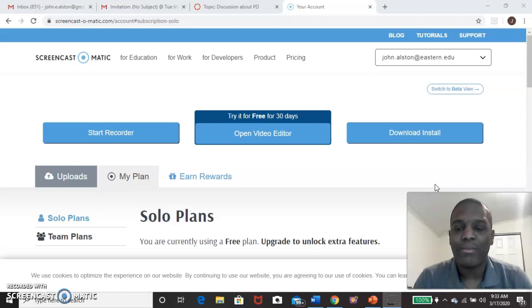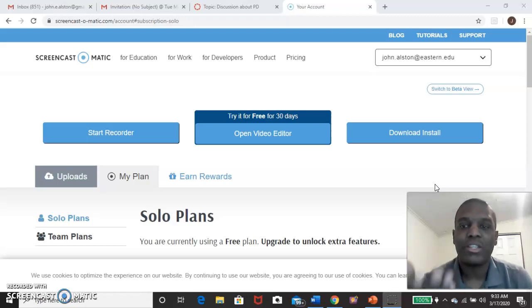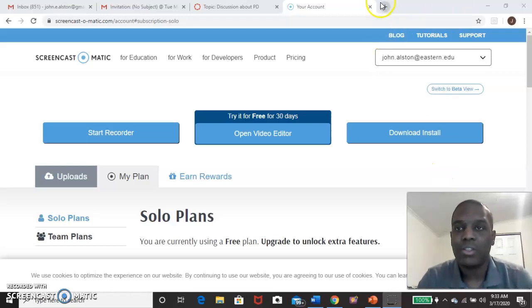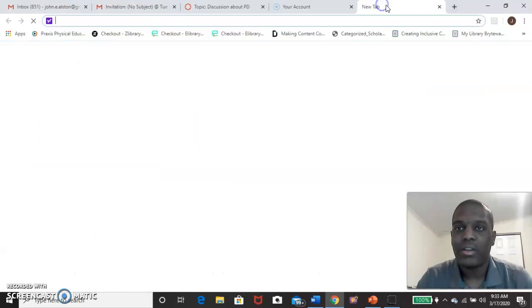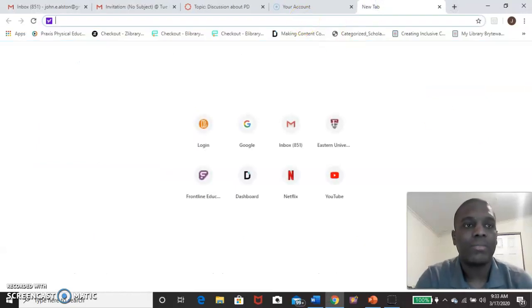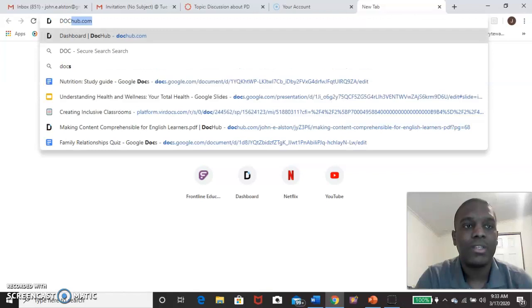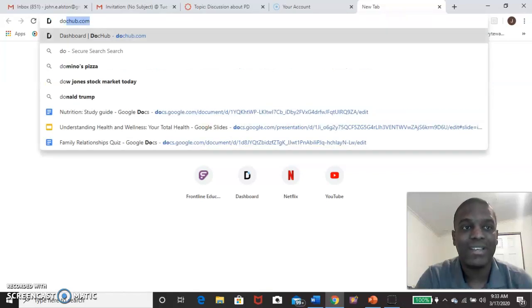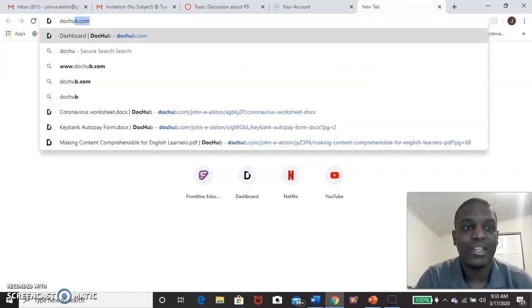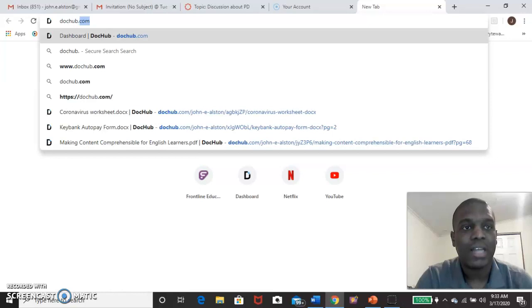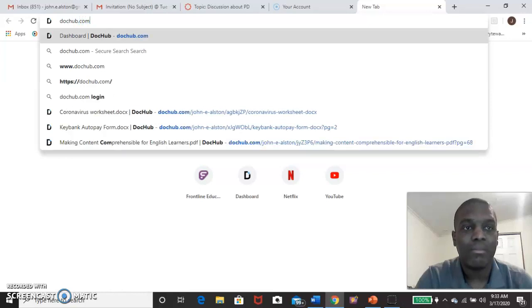For the work that we'll be doing, I wanted to show you guys this website. It's called DocHub.com. So I'll show you here on my screen. Click right here. It's called DocHub. So it's D-O-C, lowercase, D-O-C, H-U-B, dot C-O-M, DocHub.